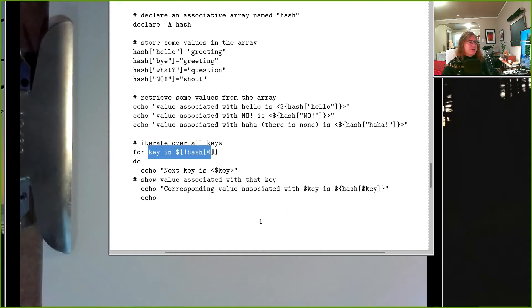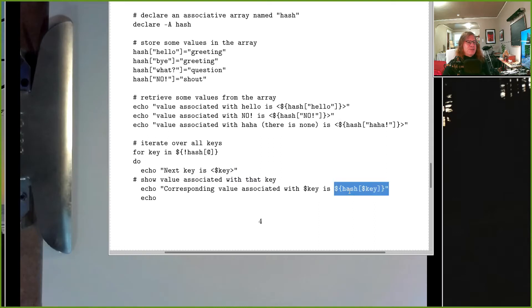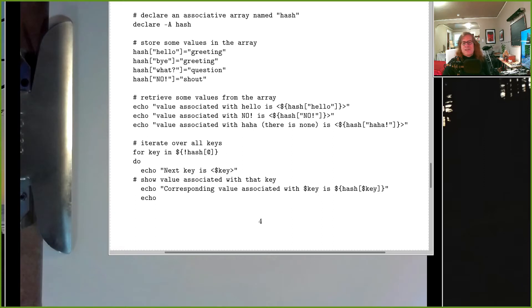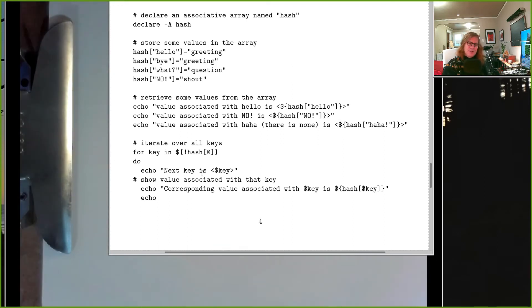So this for loop, key takes on the value of one of these keys, and I'm just echoing it out here. But then if I want to access an element from my array, remember it's dollar sign, curly bracket, name of the array, which is hash, bracket, and then the index, which in this case is in a variable called key. So this loop will go through and it will pull things out of my hash one at a time in no particular order.